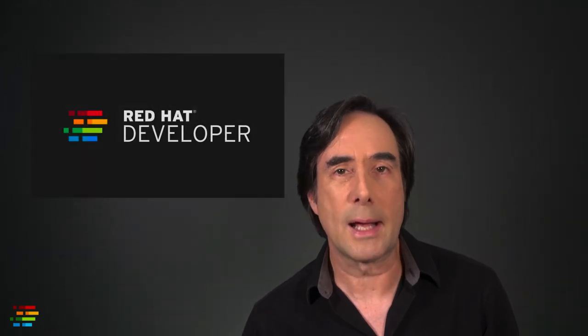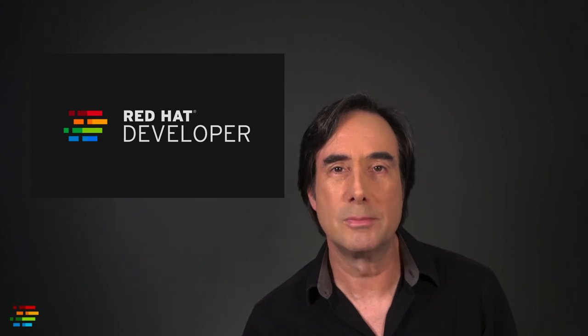We hope this video helps you make the most of Che across your team. For the Red Hat Developer Program, this is Doug Tidwell saying may all your bugs be shallow. Cheers.